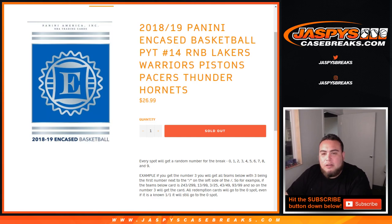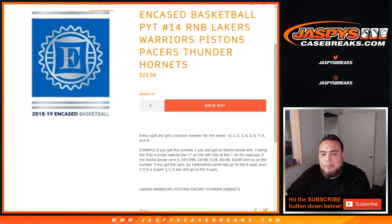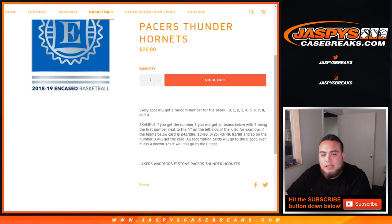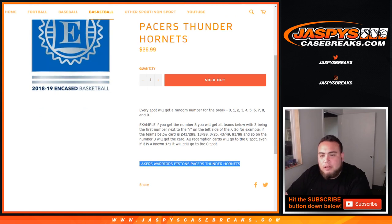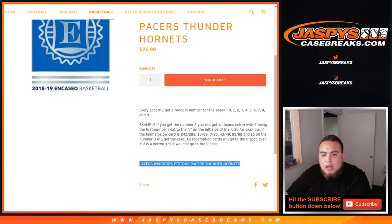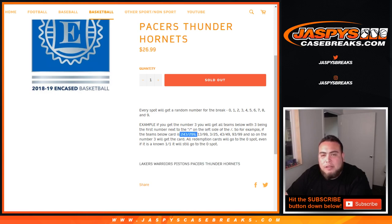So it works just like any other random number block break, but just for these teams here in the break. So as an example, if you get block 3, you get a number 0 through 9, and 3 is your randomized number. First number next to the dash, on the left side of the dash. So for example, you get 2.43...